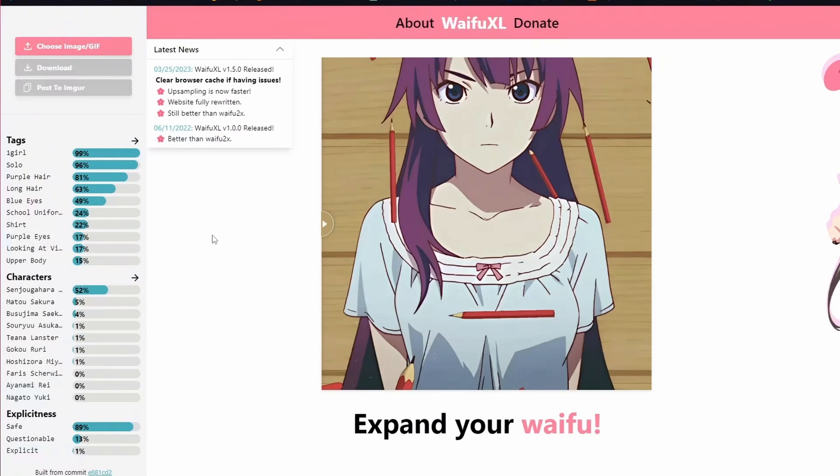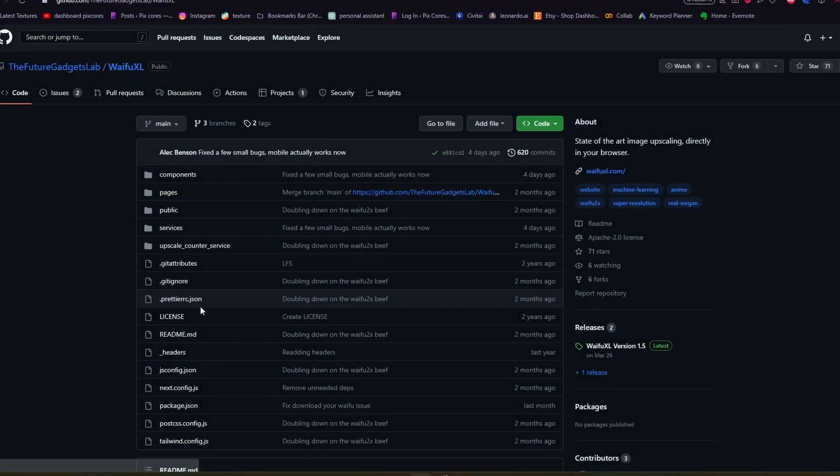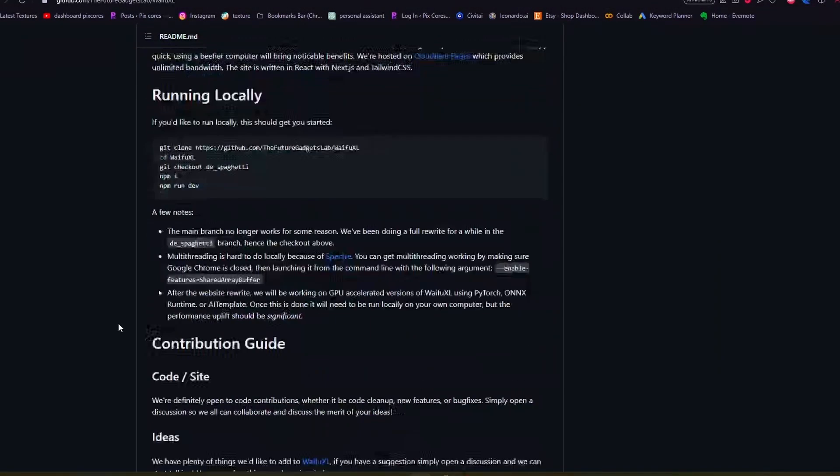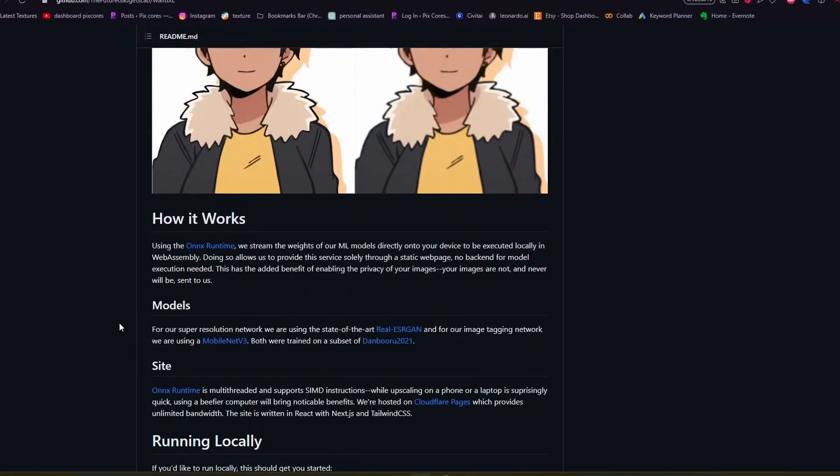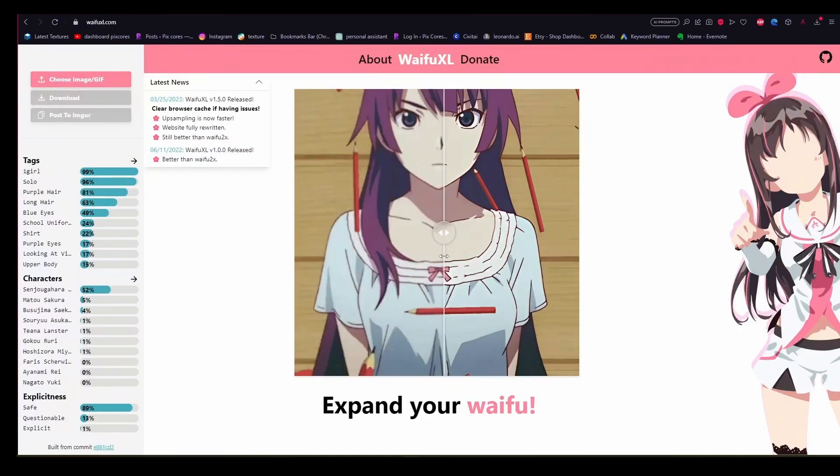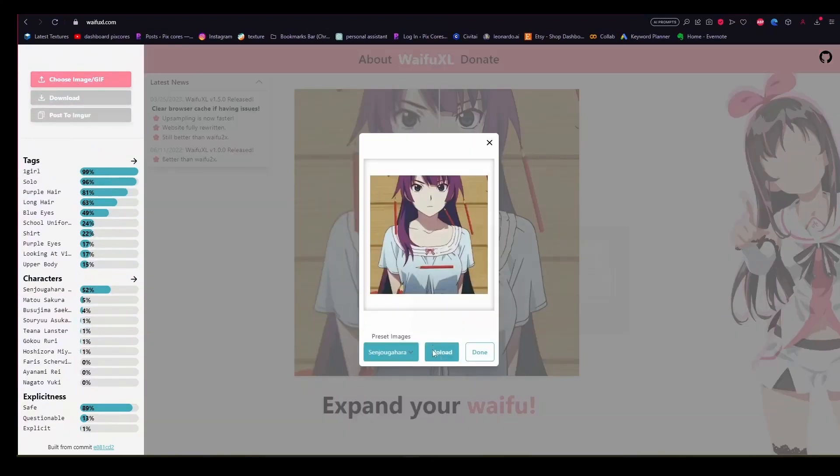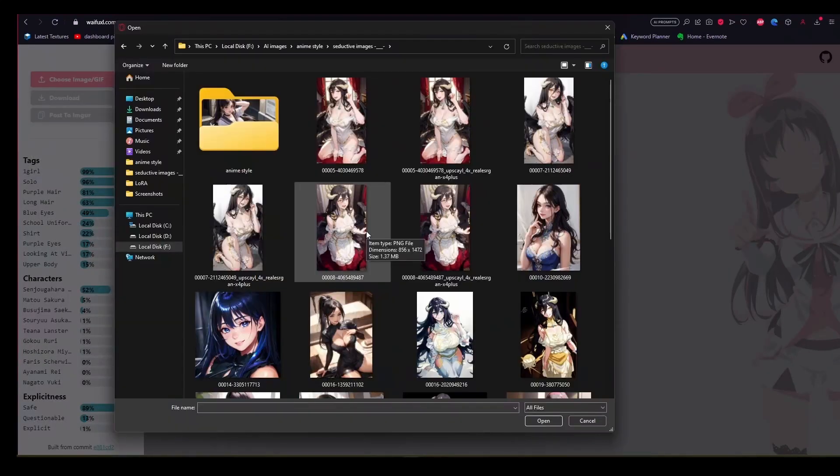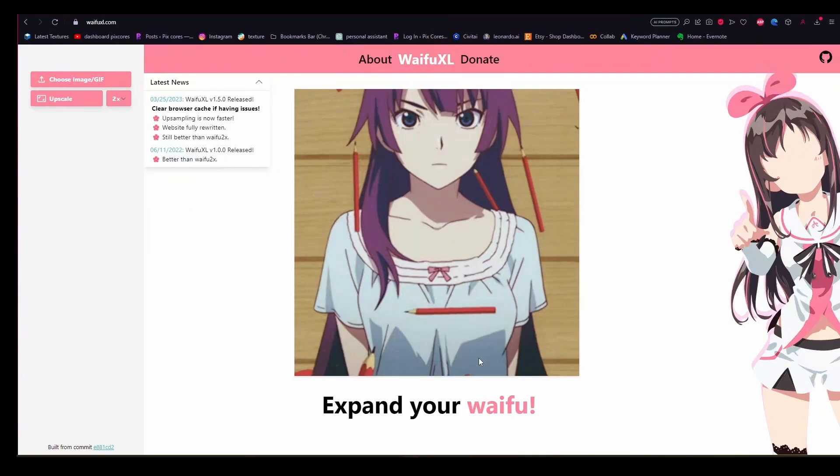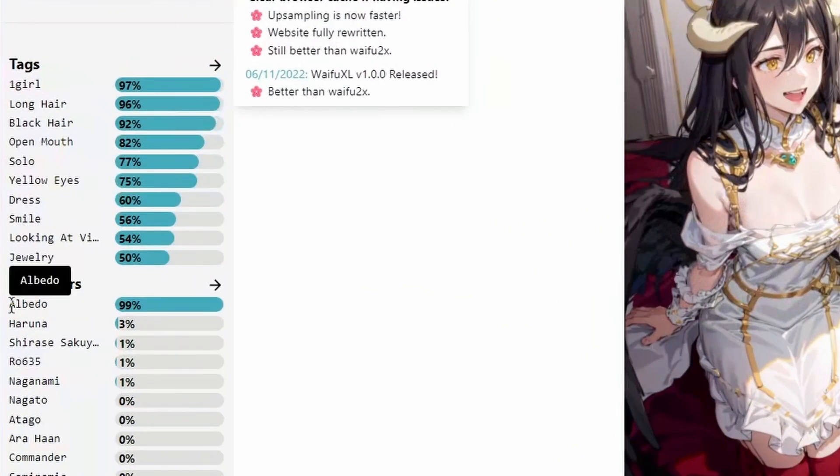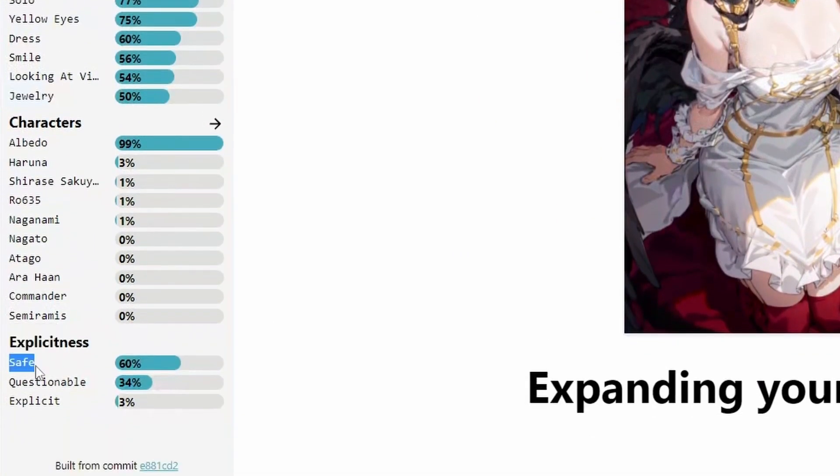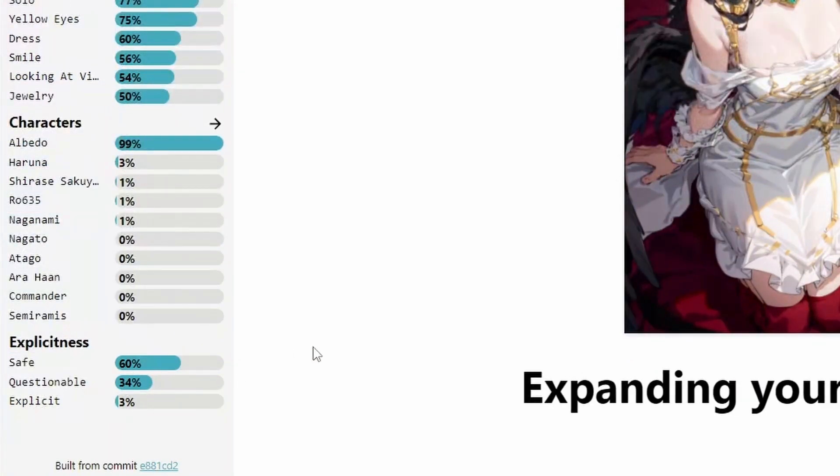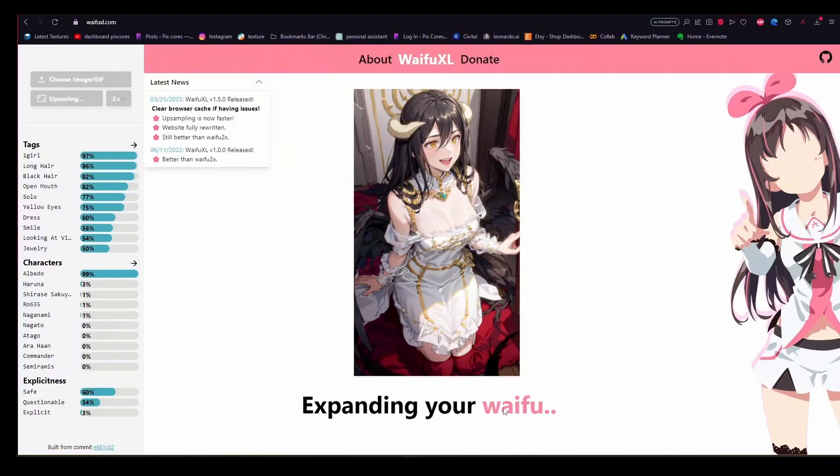Waifu XL is another great upscaler website which you can use for totally free. And it is also open source, and you don't even need to download it. You can use it directly from its website. As its name suggests, it's preferred to use it for anime females or for general anime images. It can detect characters and tags from the image and its explicitness. As you can see, I put here the image of Albedo from Overlord, and you can see it correctly detected the character, tags, and its explicitness.